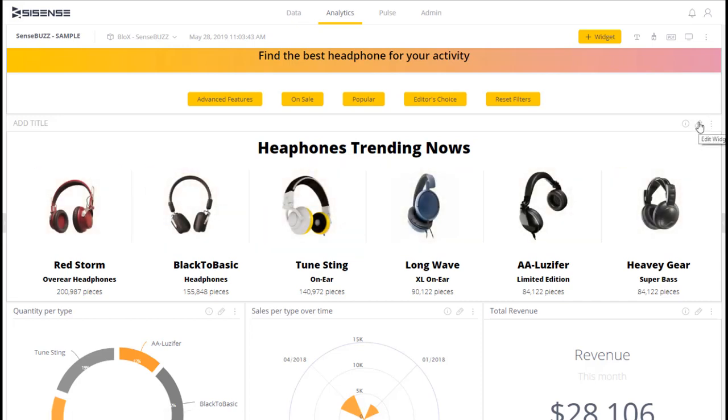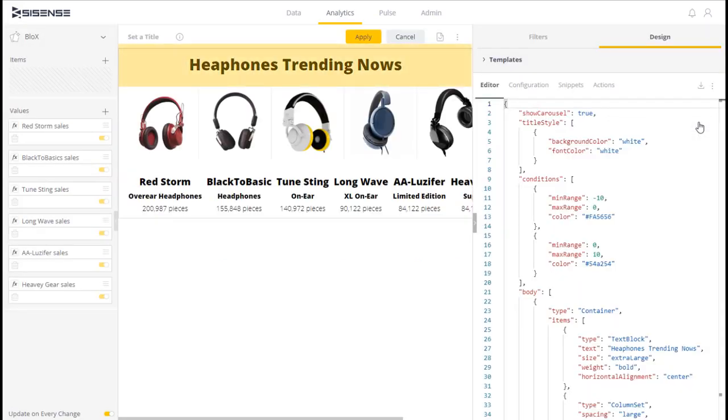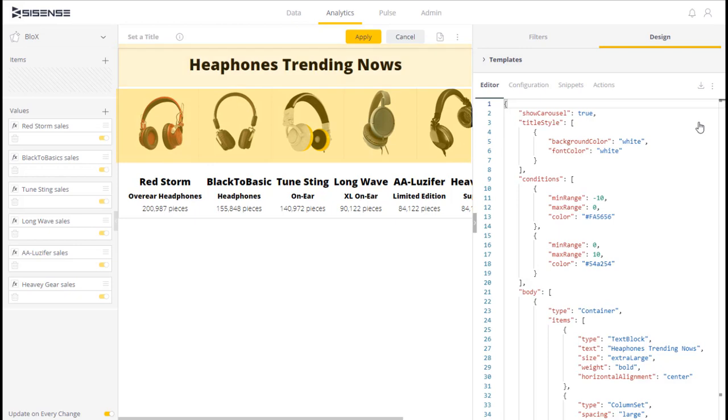Taking a look at the Trending Headphones widget, we have a container that contains a text block with a title. Next, we have another container that contains a column set. This column set contains a set of columns, each with an image vertically placed side by side. The images and their titles appear as separate vertical columns.